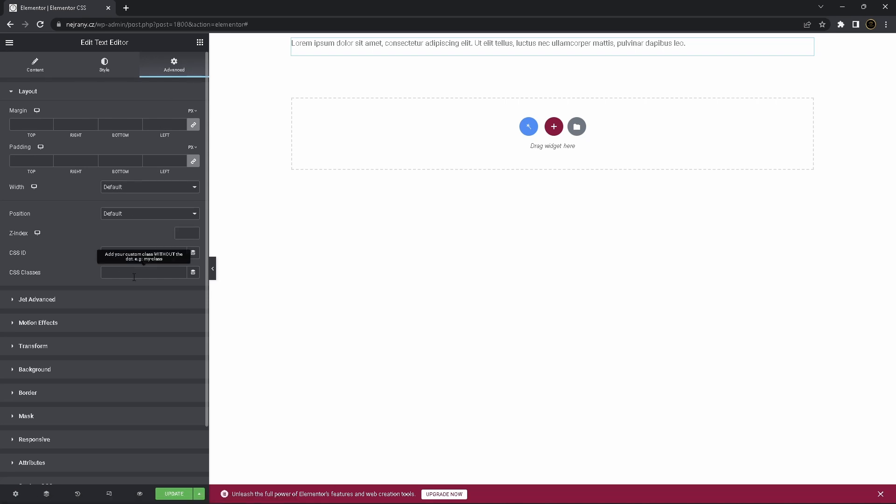Search for CSS classes, let's call it custom text.